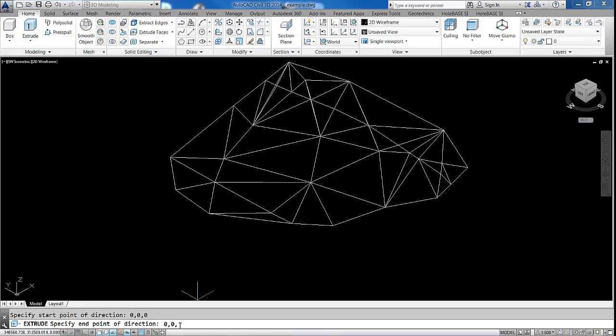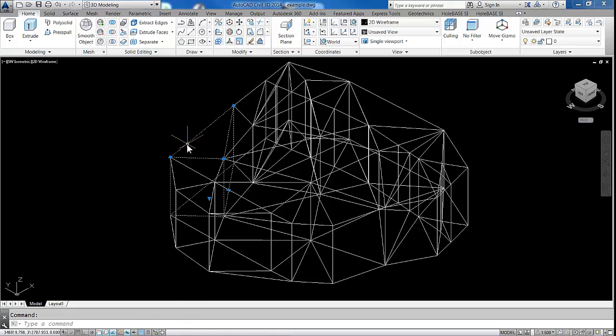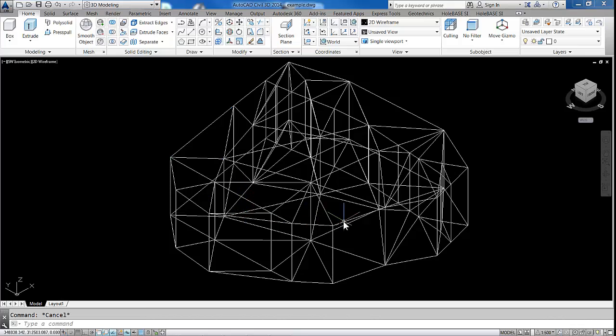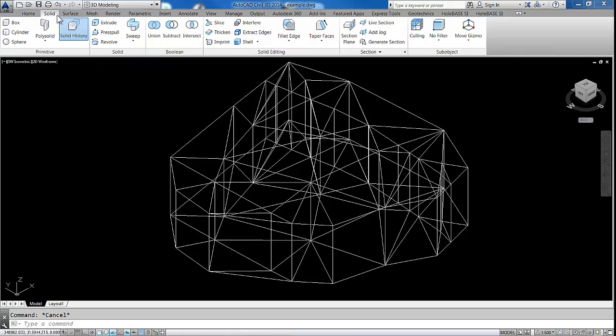And we're going to take it to 0, 0, minus 100. So we're going to extrude it down 100 units. It could be any number of units, just to make sure it's larger than the maximum thickness for the strata. So now we have a whole series of solid prisms, as you can see here.